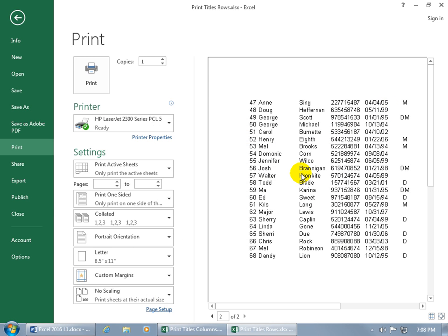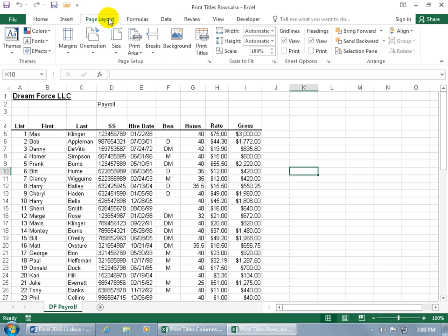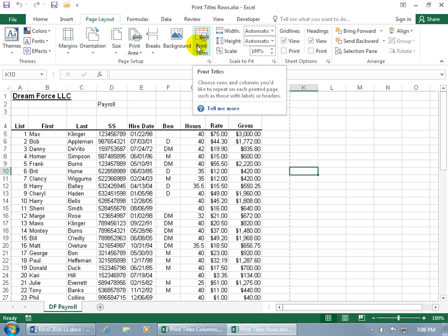You can only view your work in print preview, not make selections. So let's click the back arrow, come up to the Page Layout tab, go to the Page Setup group, and click Print Titles.